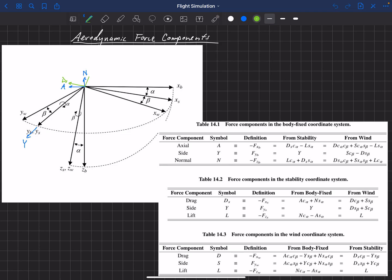Lift is in the opposite direction of the Z stability axis vector. If you have forces in the body-fixed coordinate system — axial, normal, and side — you can use sines and cosines of alpha to figure out the drag, side force, and lift in the stability coordinate system. And if you have information from the wind coordinate system, you can use sines and cosines of beta to get to the stability coordinate system.